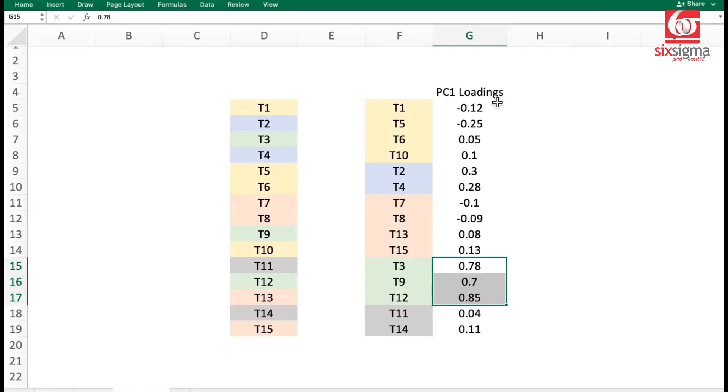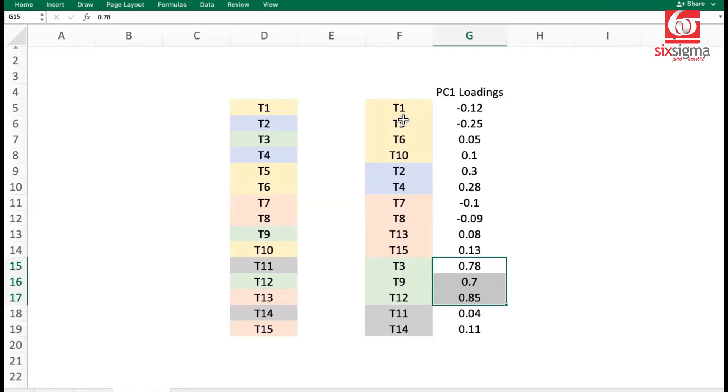you only use three principal components, because those will take care of around 80-85% of the explained variance ratio. And then you just concentrate on what matters to each principal component. PC1 is most important, then what is more important in PC1. Not all 15 features have the equal importance here.